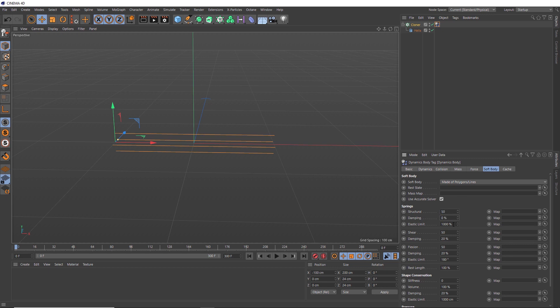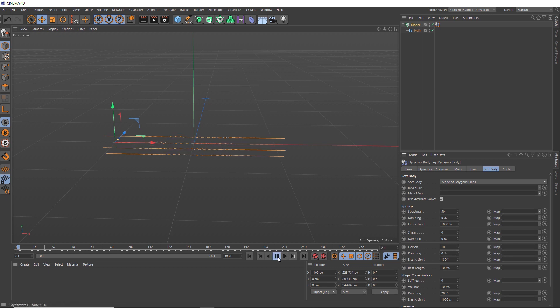and the shear and the damping here as well. Then we'll decrease the flexion and remove this damping as well. And now we'll give this a play and see what happens.